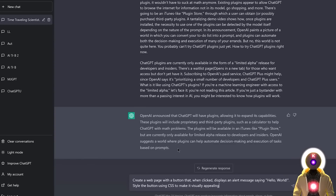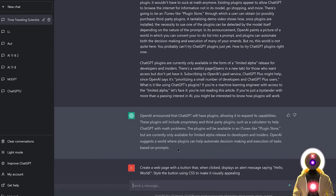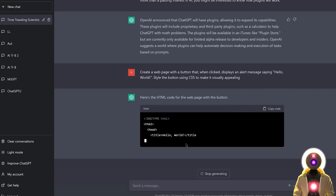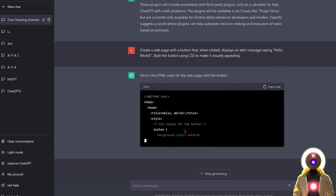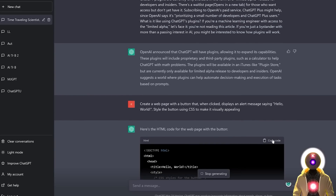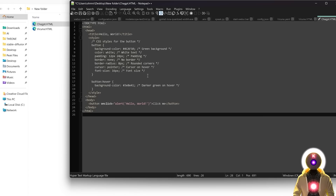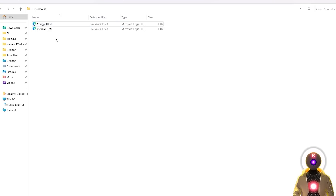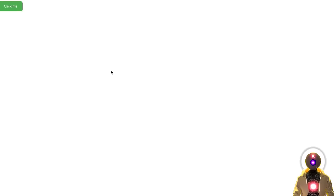Of course, I'm pretty sure that if I ask the same question to ChatGPT, I'm going to get something way, way better and way faster too. So if I click on Copy Code, put the code in, then launch the page—